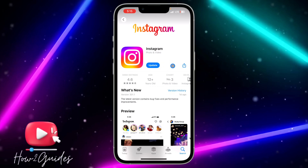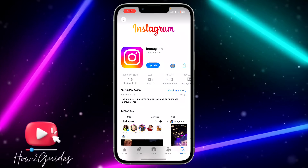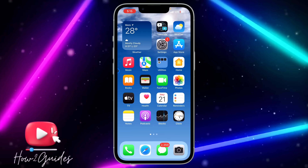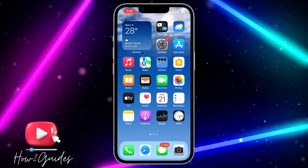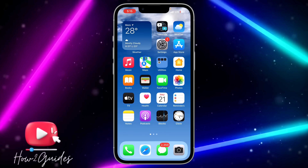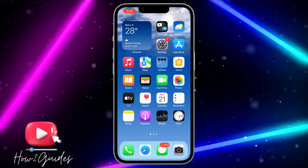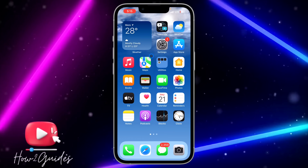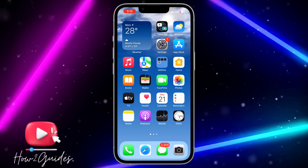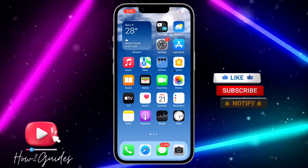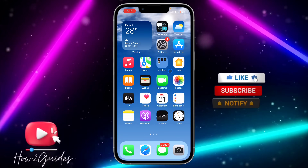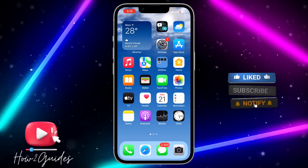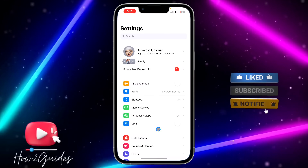The second thing you can do is to clear the bugs in your Instagram application. In order to clear the app bug, all you need to do is head over to your Settings.